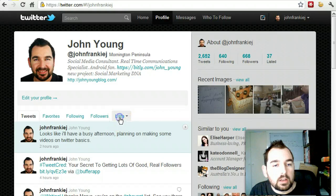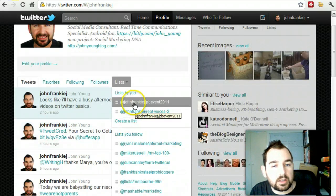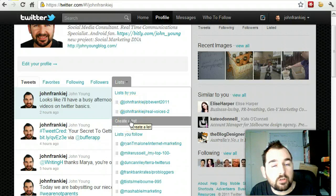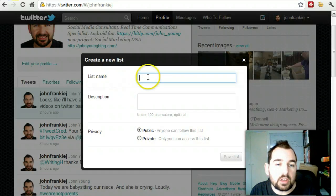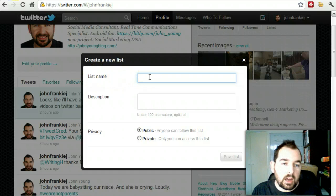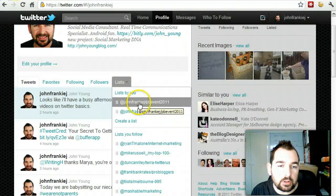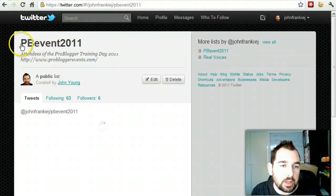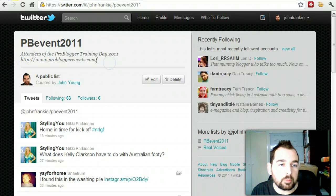You've got the lists that you've created. If you want to create your own list, you can have as many lists as you like, name it, add a description, and then choose if it's public or private. If you look at the PB Event list, I've named it 'PB Event 2011,' added a short description — 'Attendees of the ProBlogger Training Day 2011' — and then a link to the site.